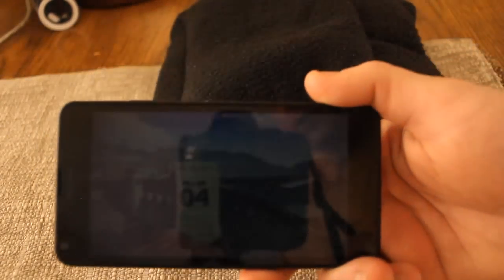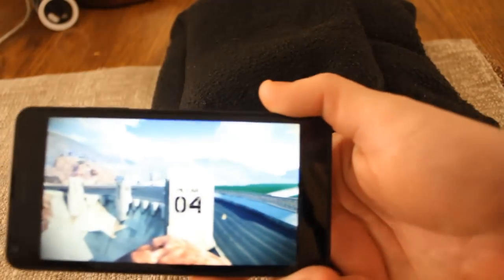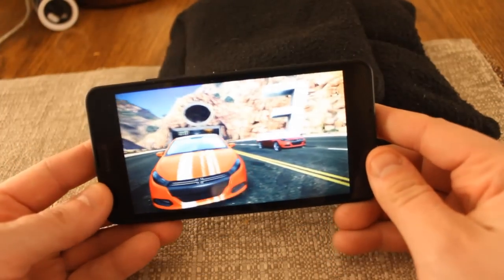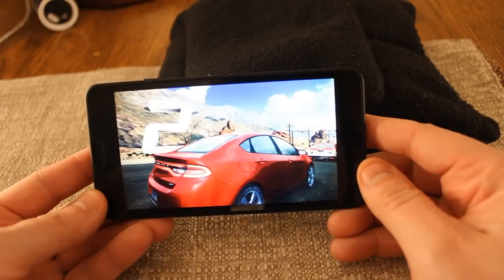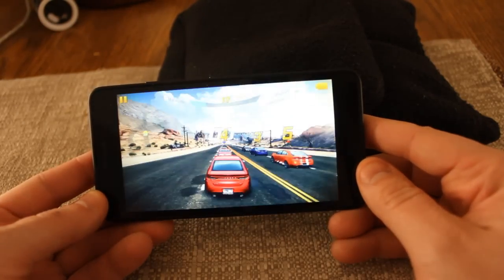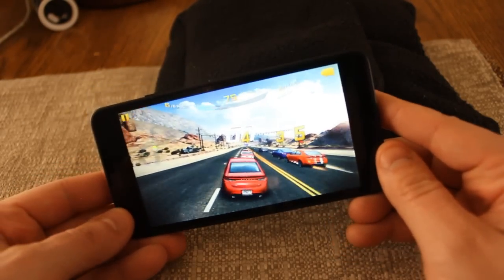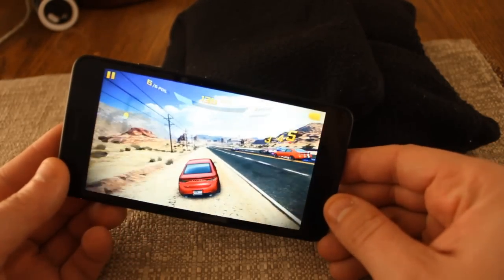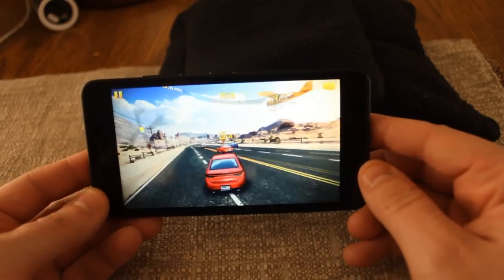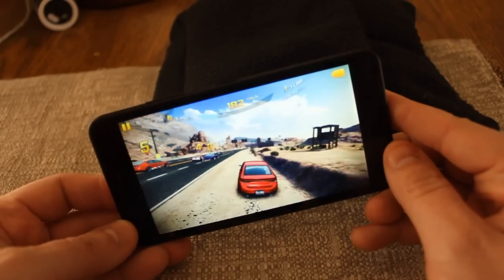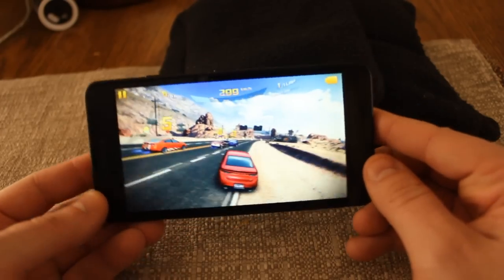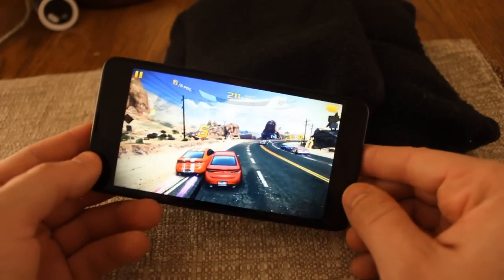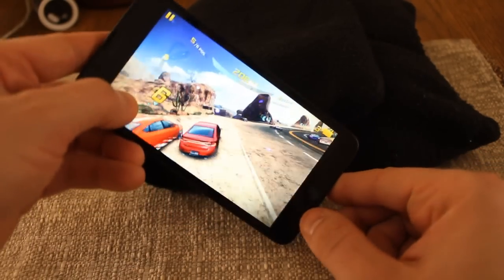It's a fairly intensive game, and I'm really surprised how well it's definitely playable. I'm no good at the game.